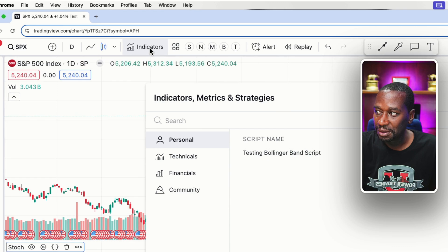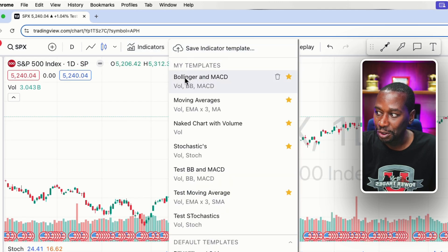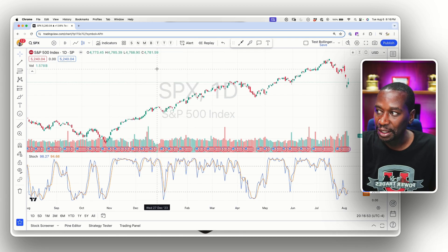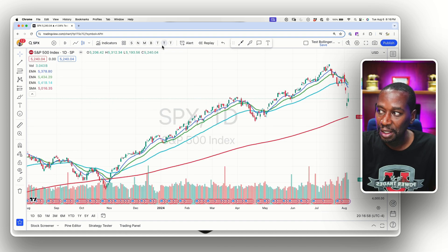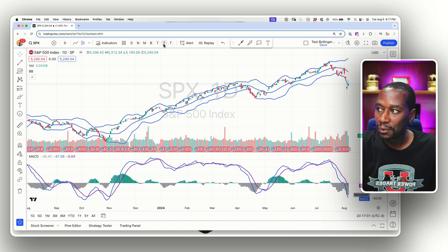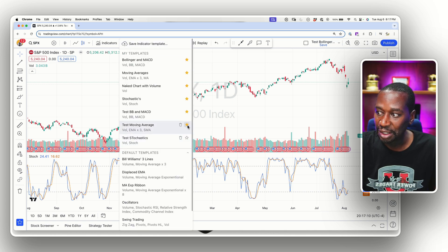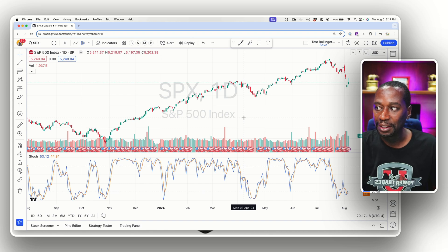You can modify the percent K and percent D colors to whatever you want. Then click the four dots, hit 'Save Indicator,' call it 'Test Stochastics,' and save. Go to the four squares and you'll see test Bollinger Band, test MACD, and test stochastics. If you check them all, you'll now have three T's up top — one for test moving averages, one for test Bollinger Bands, and one for test stochastics — so you can jump back and forth between all three.